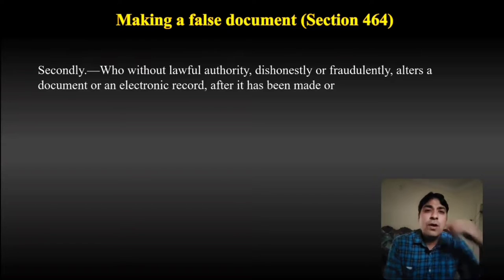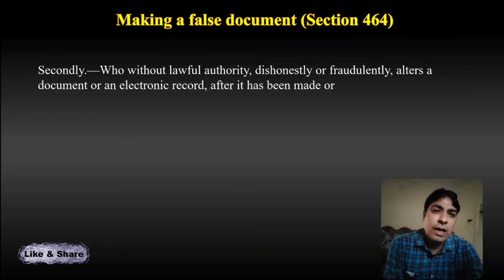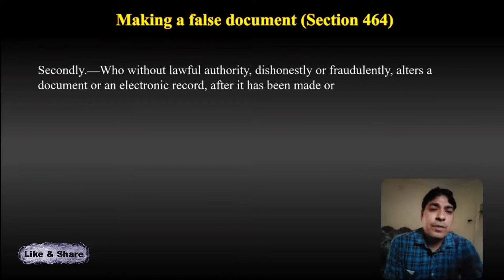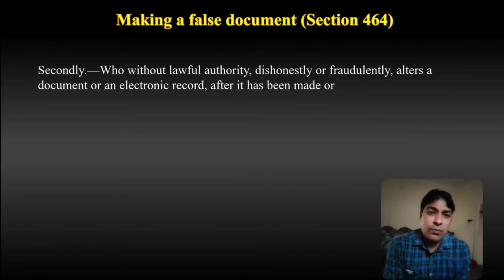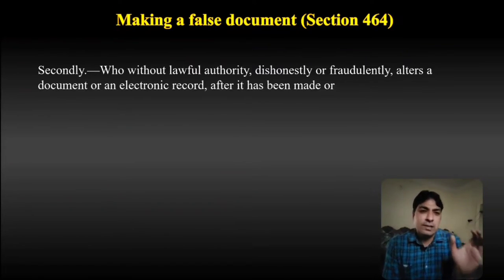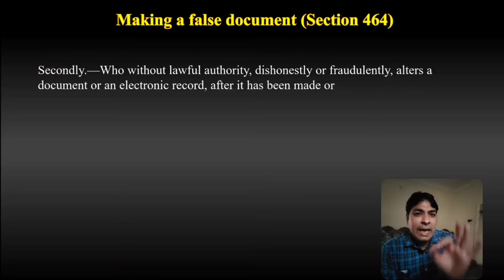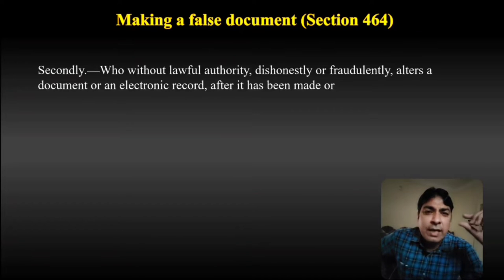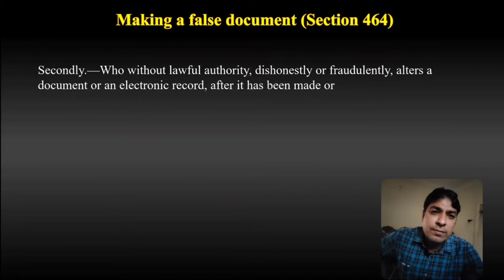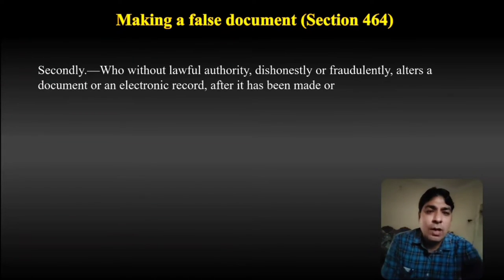Secondly, who without lawful authority dishonestly or fraudulently alters a document or an electronic record after it has been made. Suppose any document is prepared by someone else and I am dishonestly altering any material in that particular document.